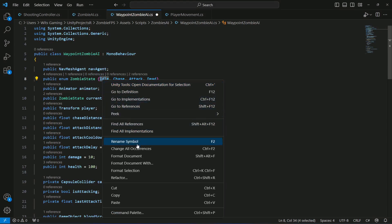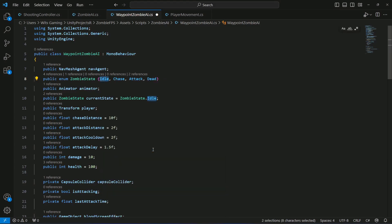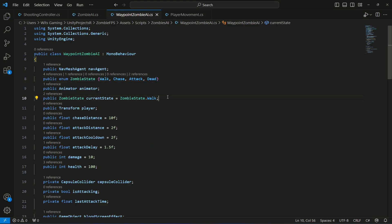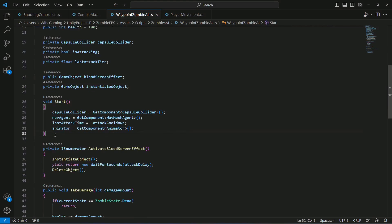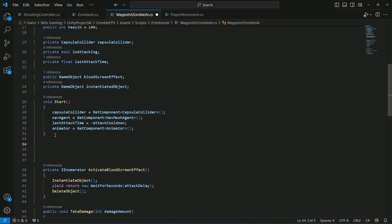Now instead of 'idle', click 'Change All Occurrences' — you can use Ctrl+F2 in Visual Studio Code. Replace 'idle' with 'walk', or 'patrol' if you prefer. Give some space and we're ready to add the Update method.